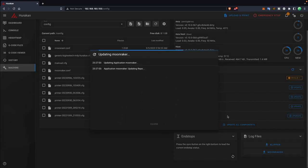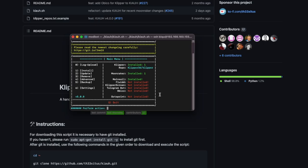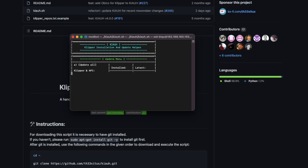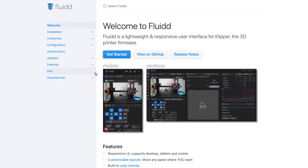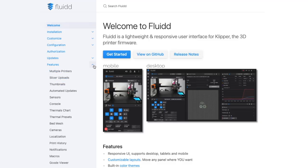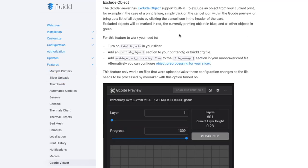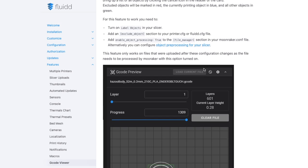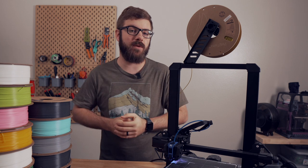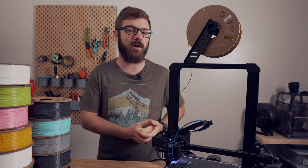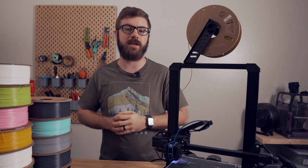Updating can typically be done through the web interface using the update manager, or through something like Kiauh. For anyone that runs the Fluidd interface, this feature is also available in the latest versions of Fluidd and the installation process should be very similar. Once you verify that you are on a compatible version, you are ready to continue.